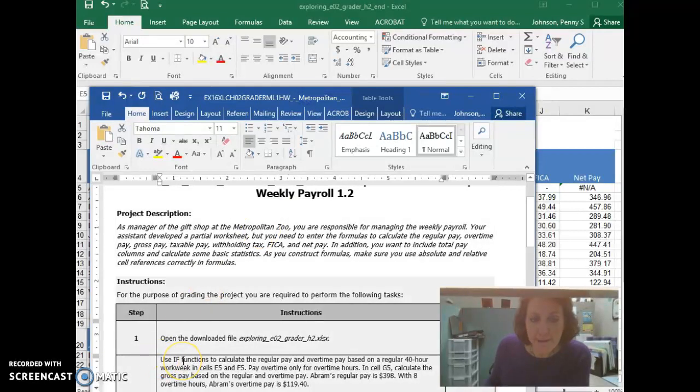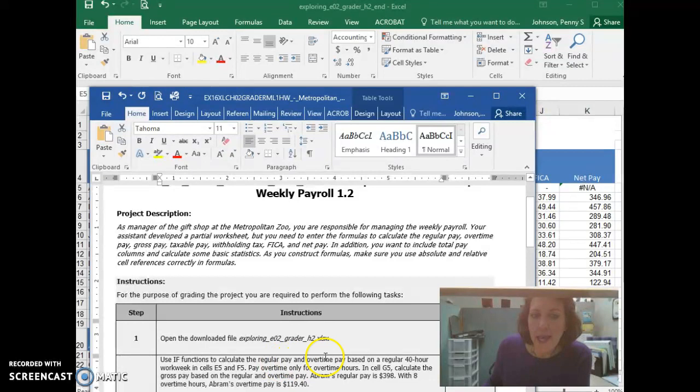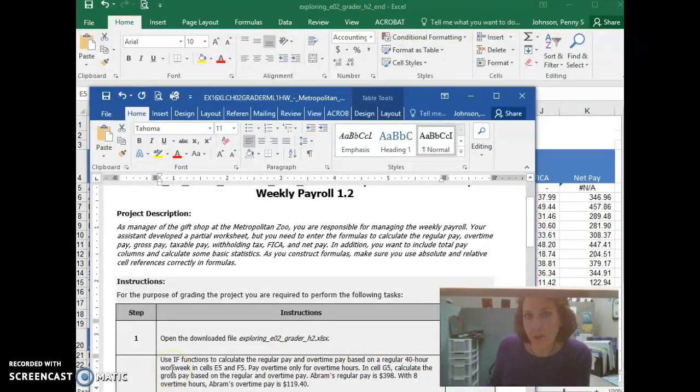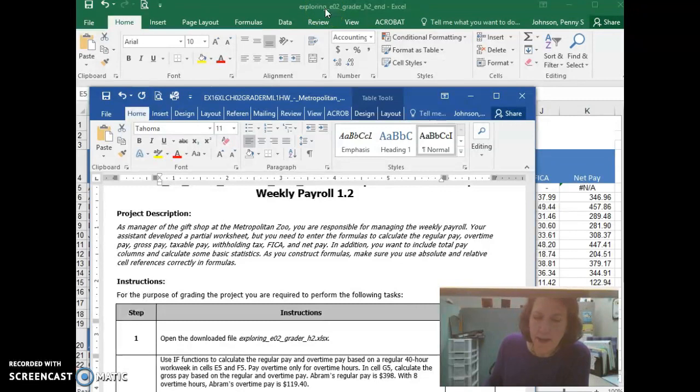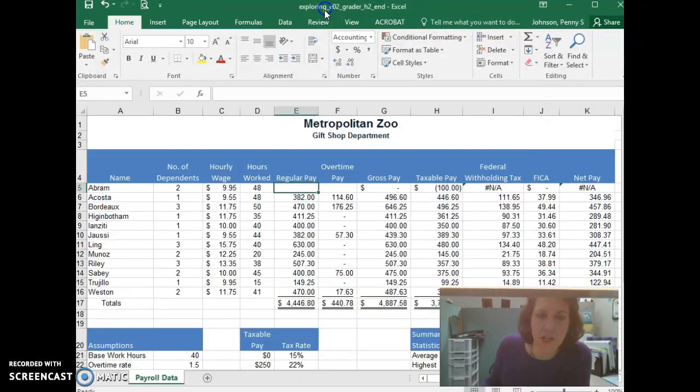use IF functions to calculate the regular pay and the overtime pay based on a regular 40-hour work week. We're going to put those two IF statements in cells E5 and F5. For this video, I'm going to do the one in E5. I'll do a separate video for F5.